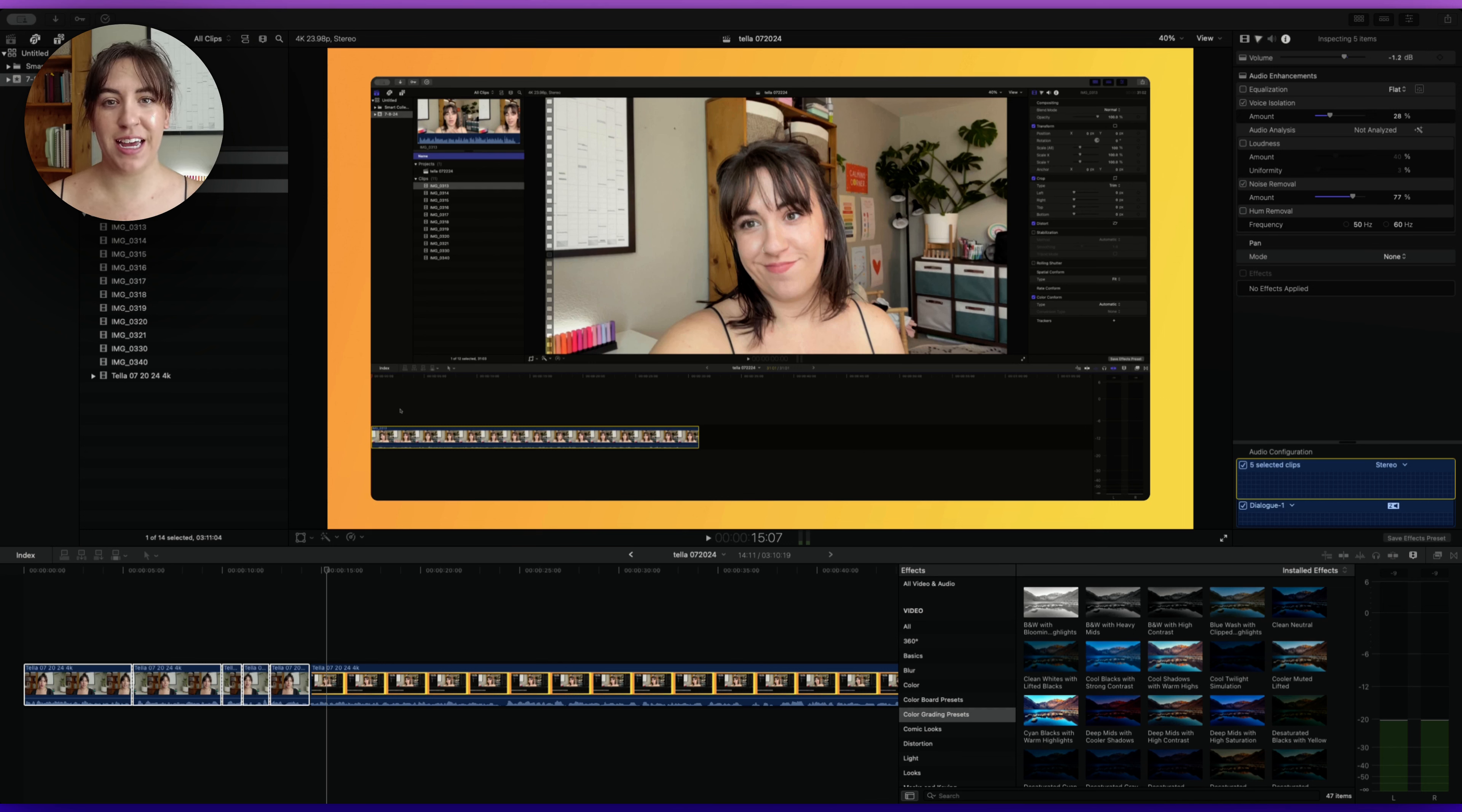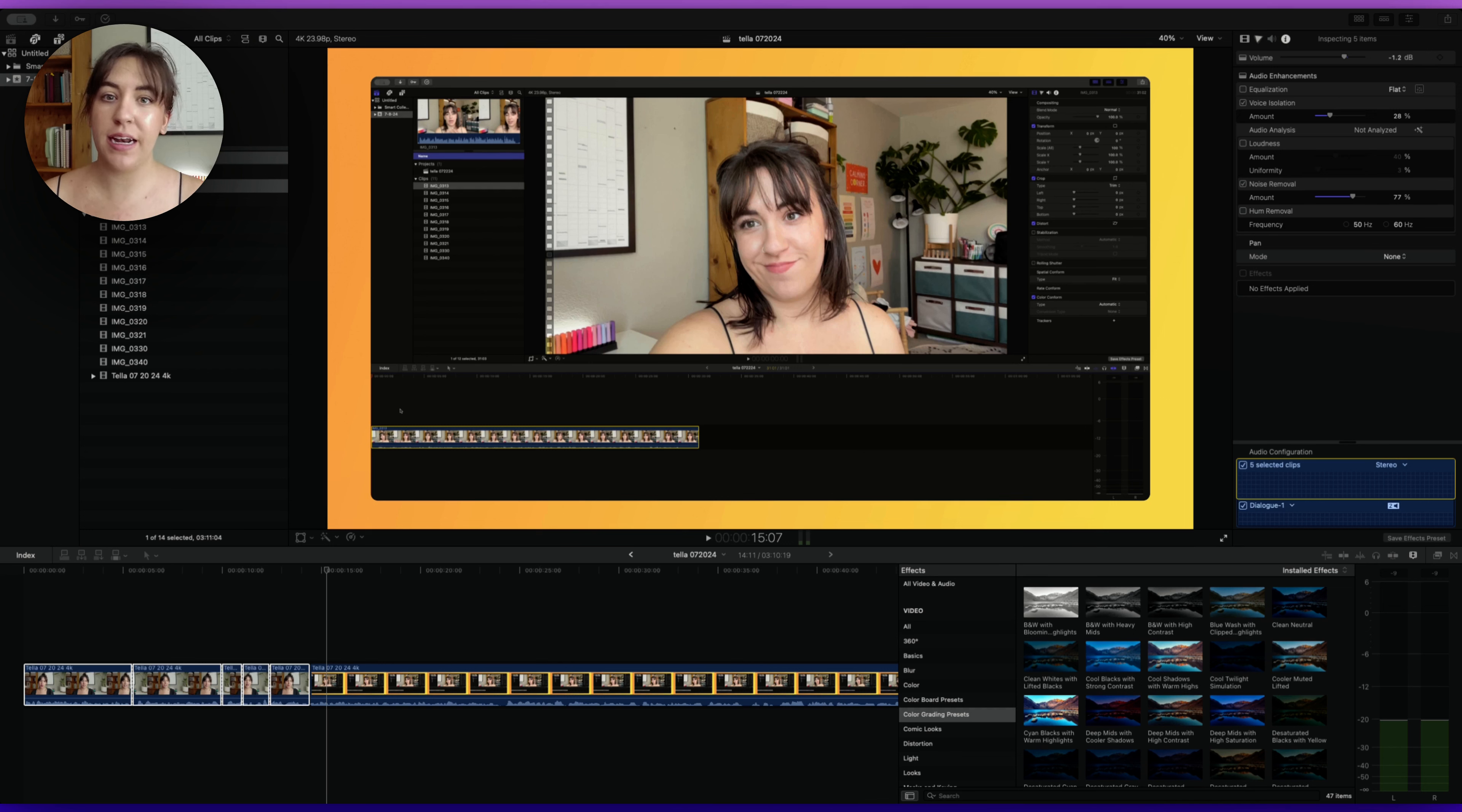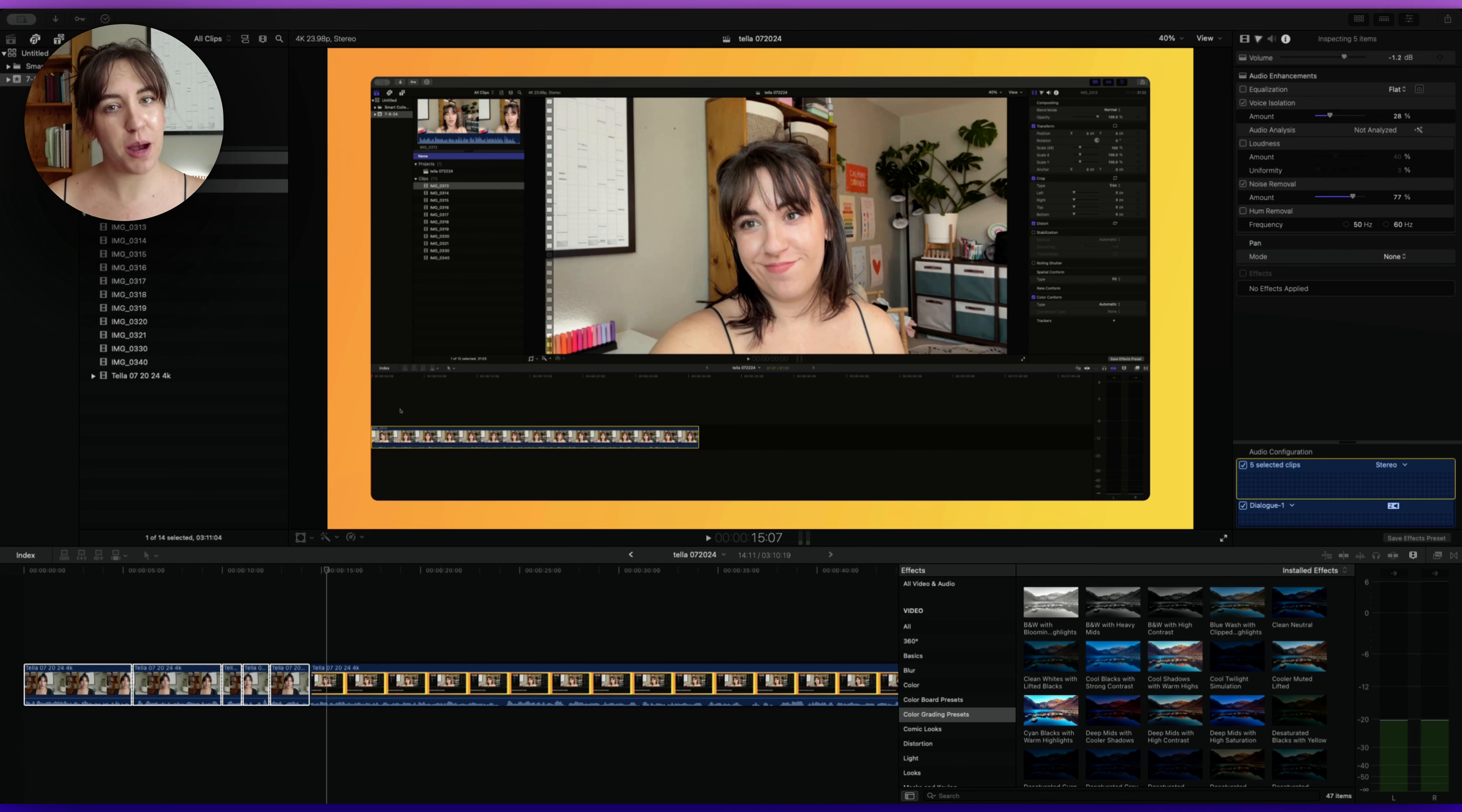Adding text within Final Cut can add a little bit more dynamic options to your videos and it's also really easy to do. So let's hop into Final Cut and I'll show you exactly how to do this.